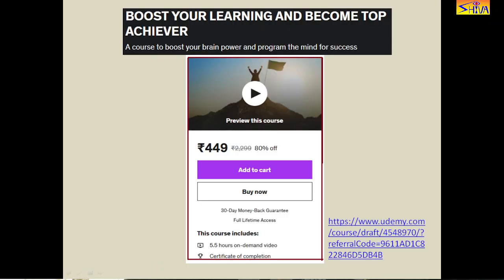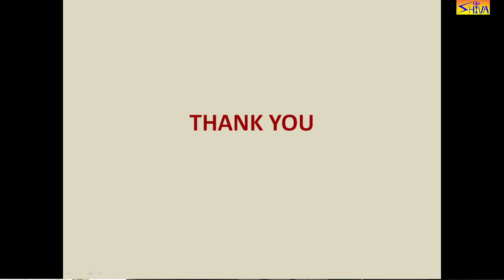I have launched a useful course on Udemy titled 'Boost your learning and become a top achiever' — a course to boost your brain power and program the mind for success. It comes with a 30-day money back guarantee, full lifetime access, and on-demand 5.5 hours of video lectures, very useful for students preparing for entrance and competitive exams. The link is given in the description box. Thank you.